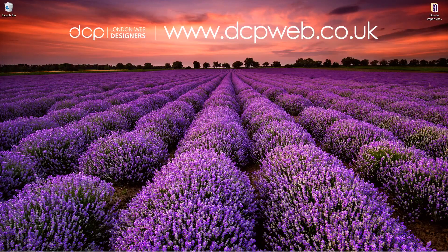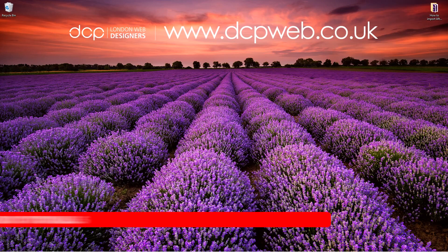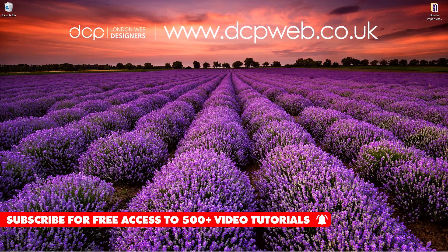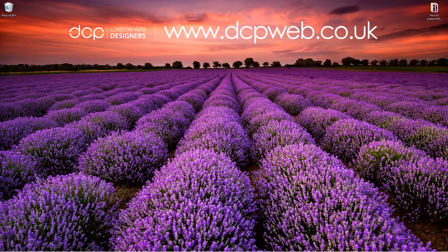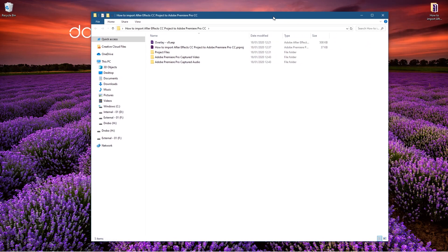Hi and welcome to this DCP web tutorial. In today's tutorial I'm going to show you how to import an After Effects composition into Adobe Premiere Pro. Okay, so on my desktop I've got this folder and inside this folder I've got various files, some project files that we're going to be using.